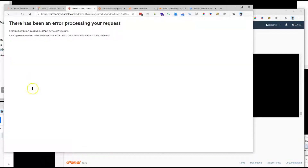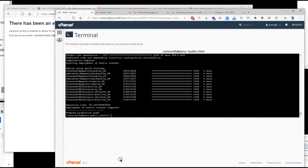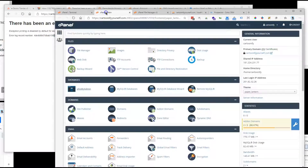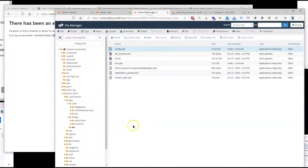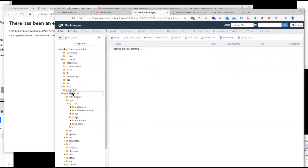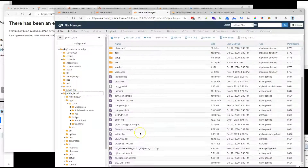It didn't work. Okay, but at least the error is different now. Let's see what the new error is.